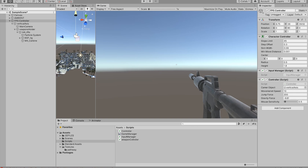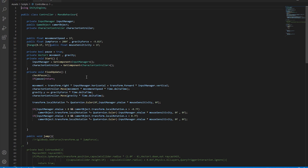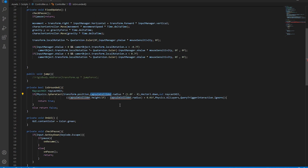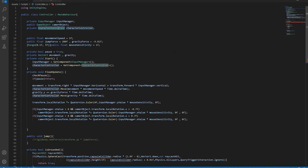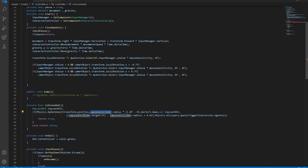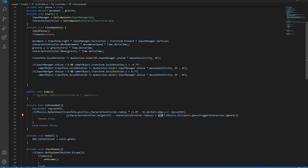Now we need to make the character jump. Back in the controller script, we have the isGrounded boolean function that returns true or false — but it references a capsule collider. Since we no longer have a capsule collider and only have the Character Controller with its built-in collider, we replace all occurrences of CapsuleCollider with CharacterController. We also bump the offset value from 0.01 to 15, which makes the grounded check work correctly.